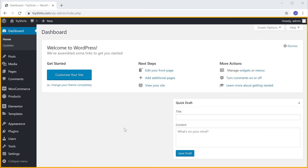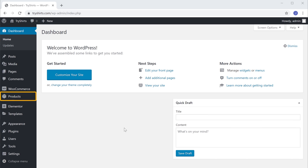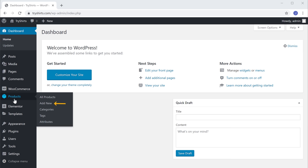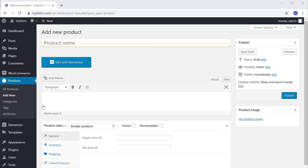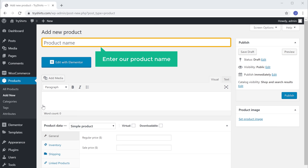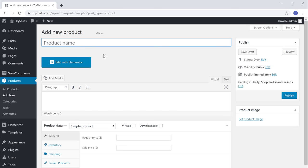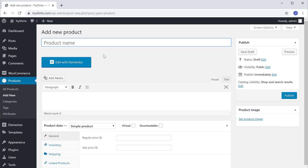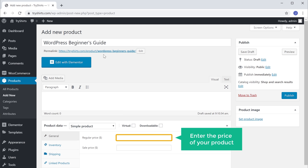The first step is to create your digital product. To do that, let's go to our WordPress dashboard, then go to Products and click Add New. Enter your product name — as I'm going to sell an e-book, I'll enter the name as 'WordPress Beginner's Guide.' Then enter the price of your product.